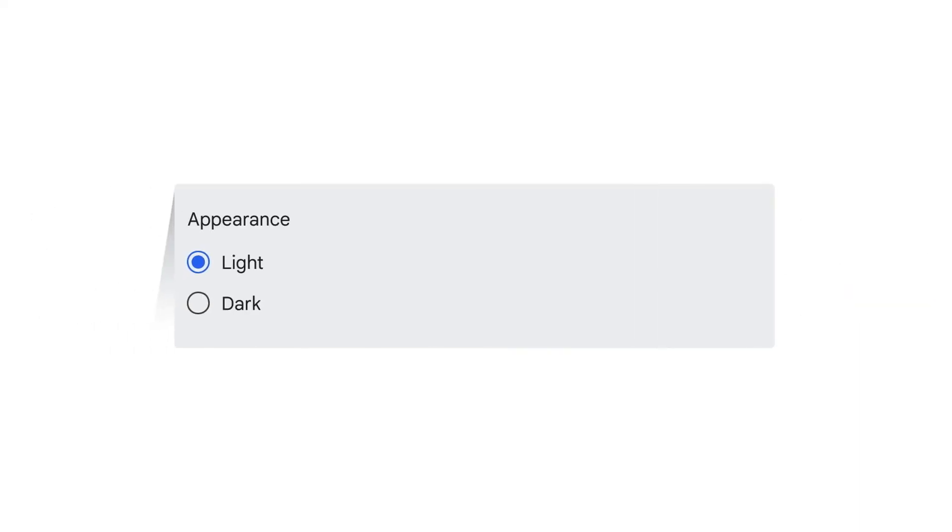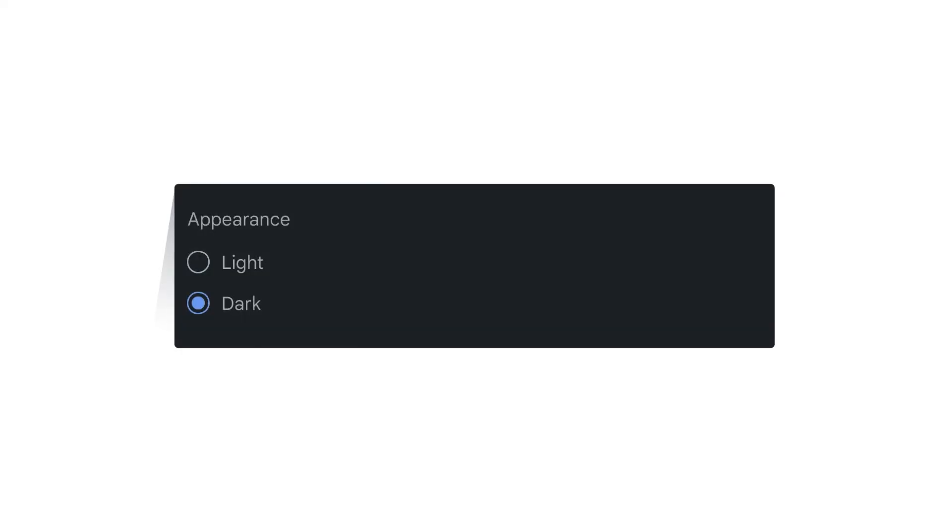Lastly, to save your device's battery, or as a personal aesthetic preference, you can use the Dark theme in Google Chat. Within the Appearance section of your Google Chat settings, select the radio button corresponding to Dark to activate Dark mode.